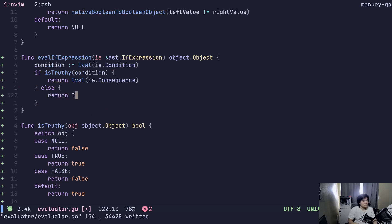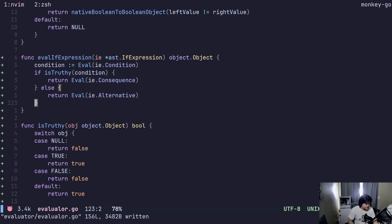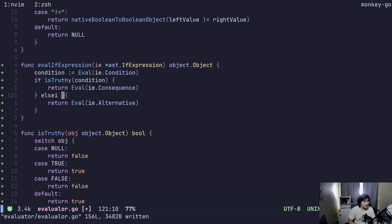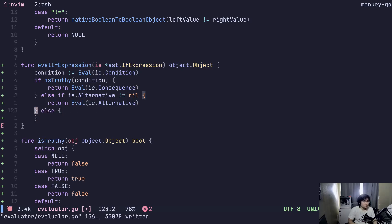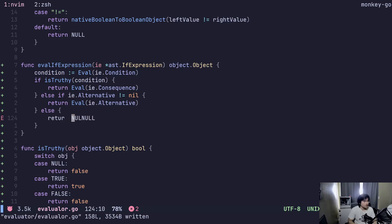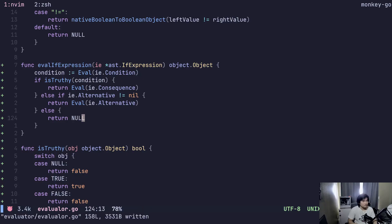Else, return eval ie.alternative. Makes sense, right? Well, not necessarily else — it should be else if: ie.alternative does not equal nil. Otherwise return nil. Yeah, makes sense. Pretty simple.